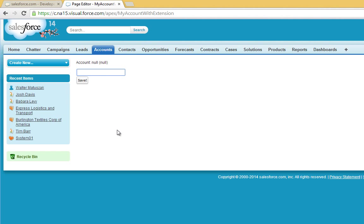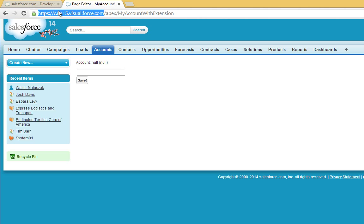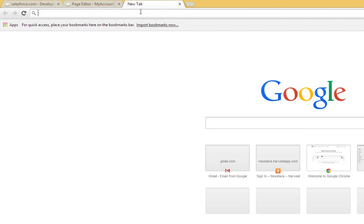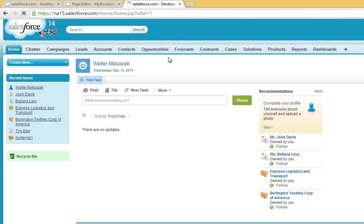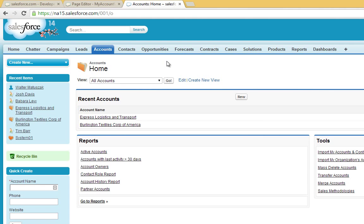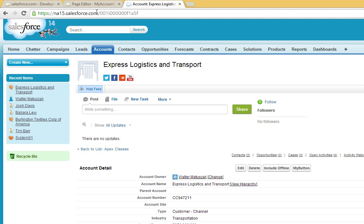Alright. And you'll see it'll say account is null and null since we're not referencing any accounts. So let's go and grab an account to reference. And I'm going to grab this express logistics and transport again. Grab that ID.